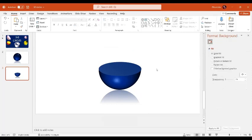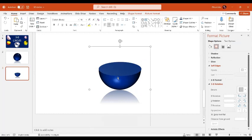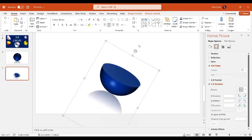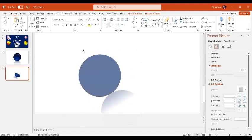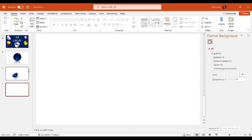Now press Ctrl+A to select all the shapes and Ctrl+G to group them. You can also rotate the group like this. So here we have created the half-sphere. Next, we're going to learn to create another type of 3D circle.